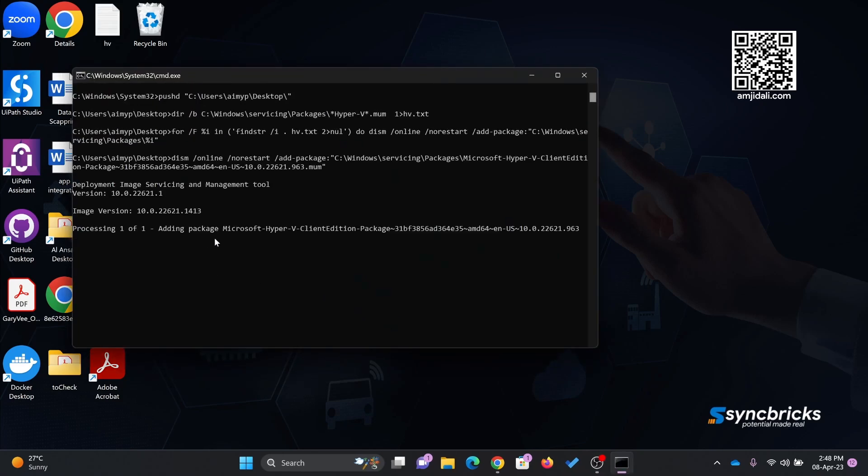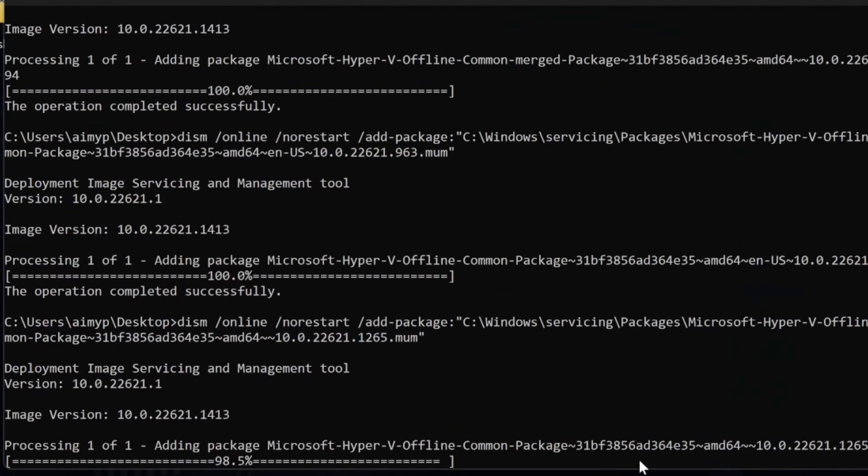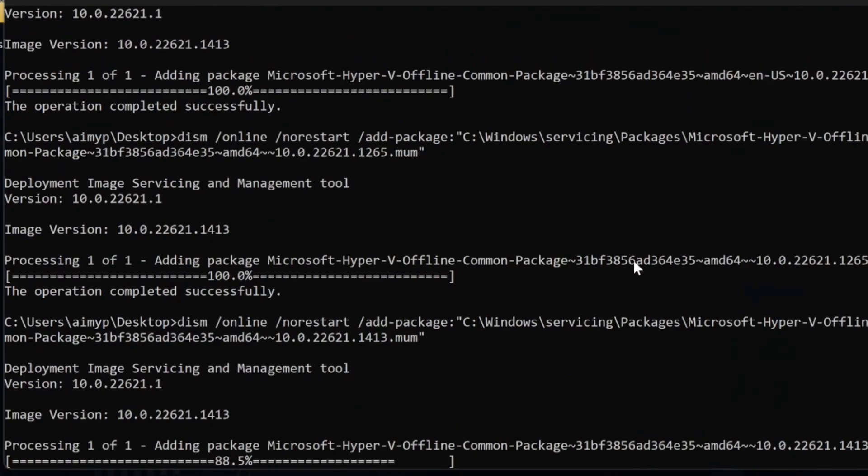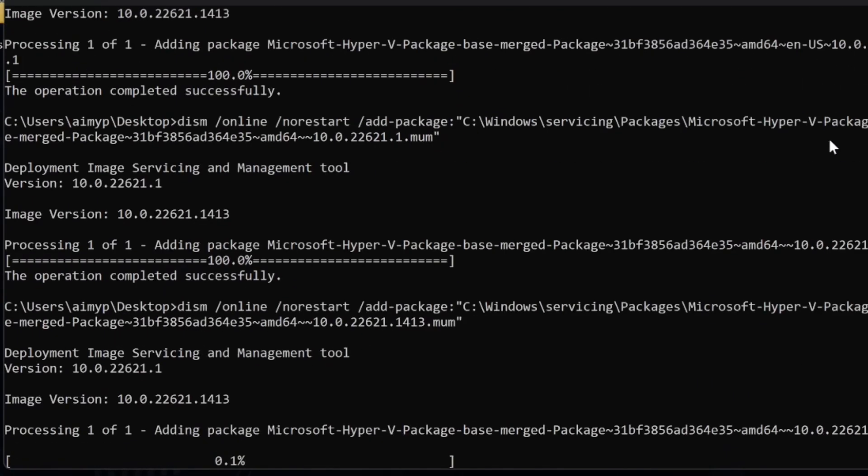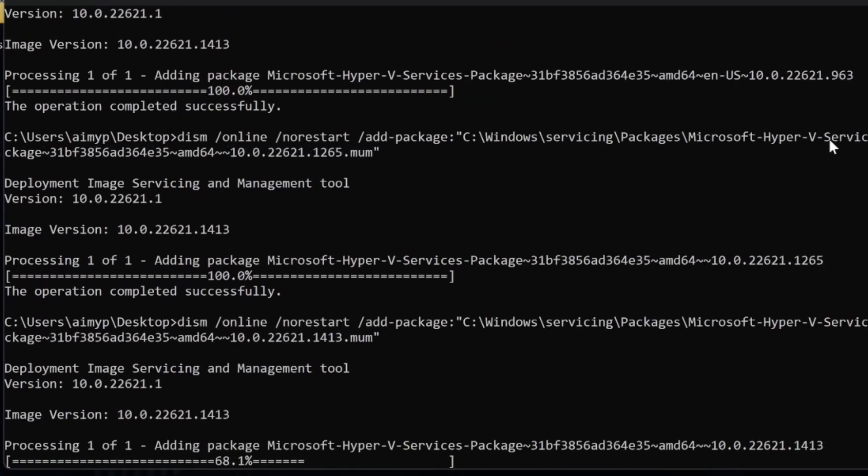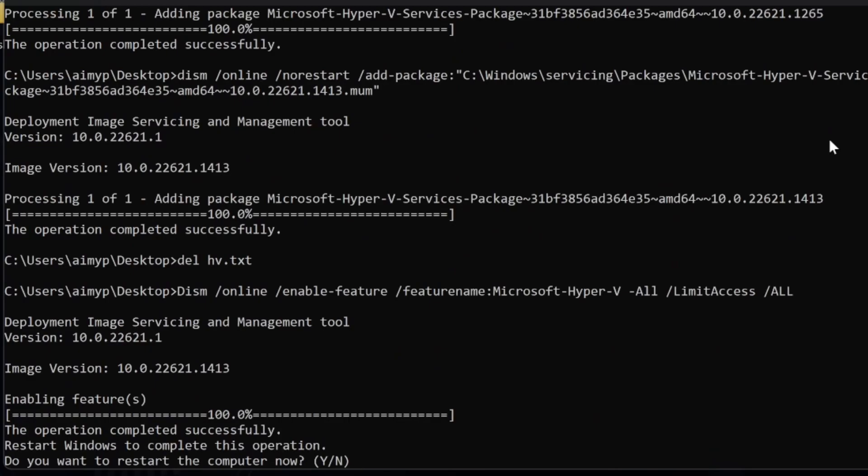Now you can see it's adding the package from Microsoft. We'll wait for this process to complete. Once all these packages are installed, it will ask you to restart. Just restart it.